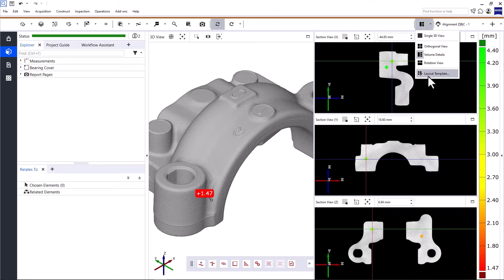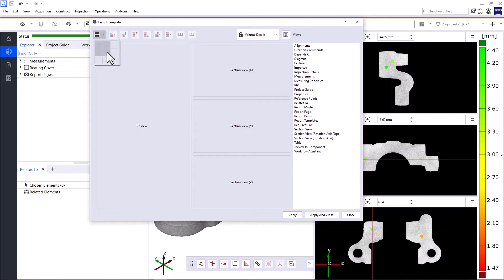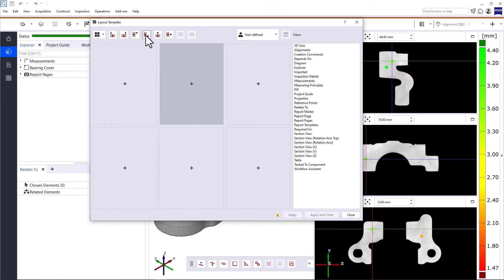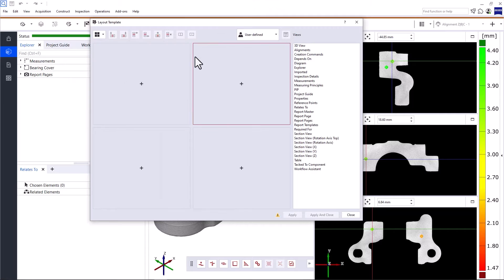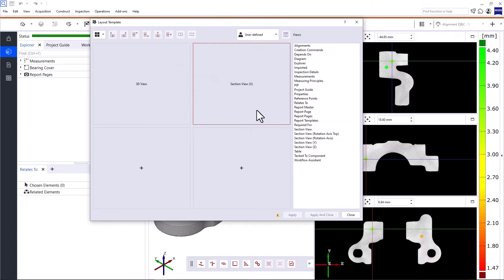But you can also build custom templates using the function Layout Template. Decide how many panels you want, or use these commands to insert or delete rows and columns.